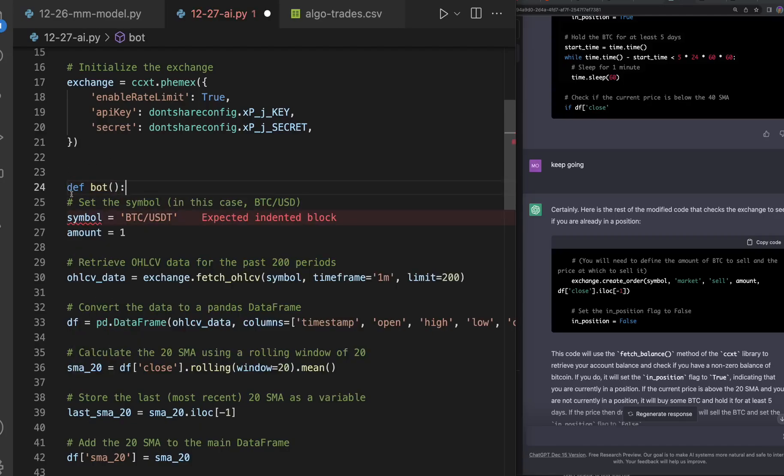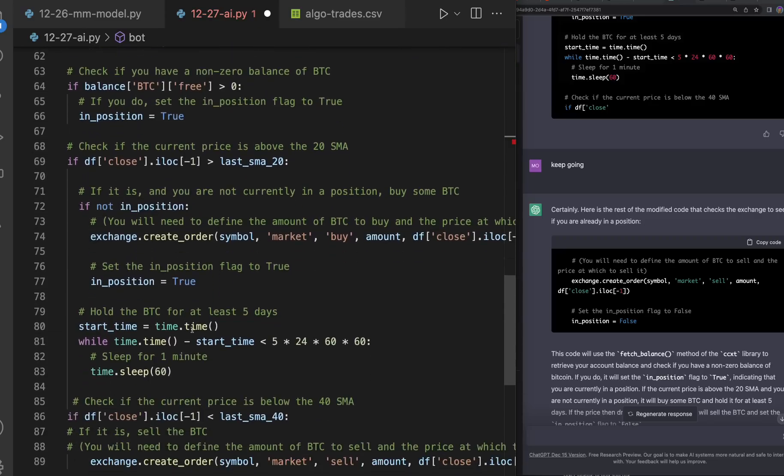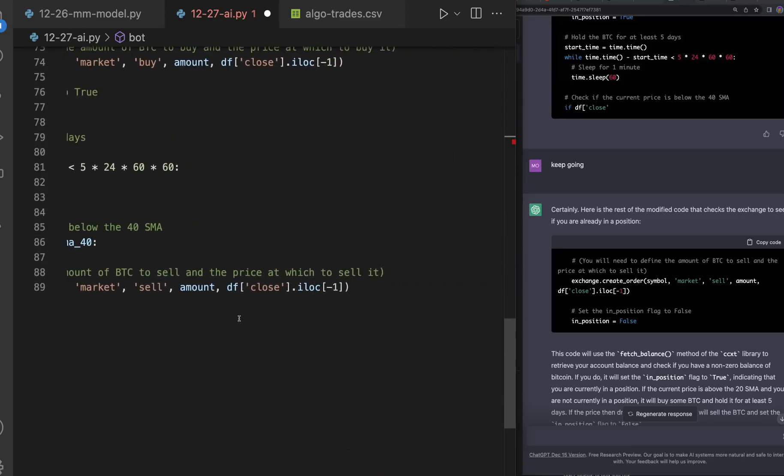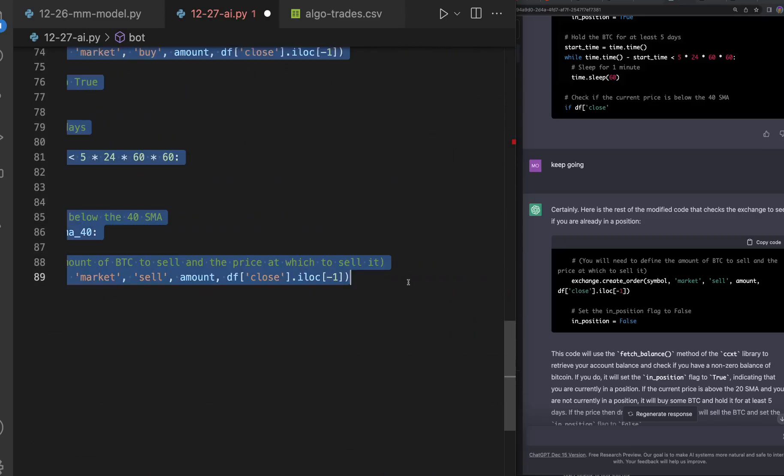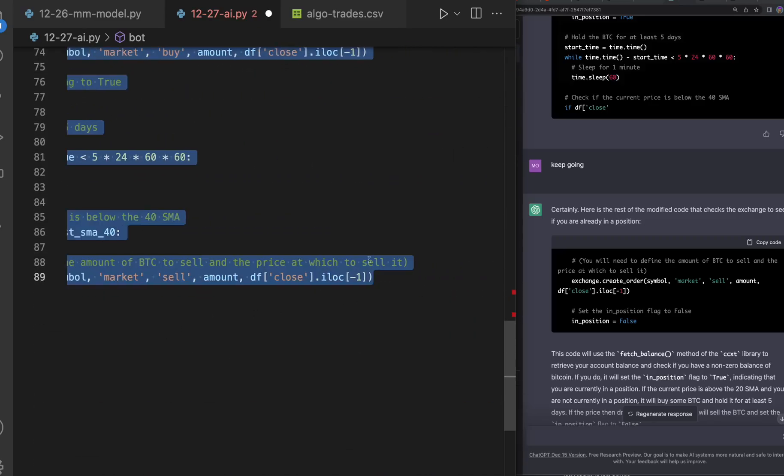And as you can see, like this is another thing that you know I also got really excited when I saw it write code.